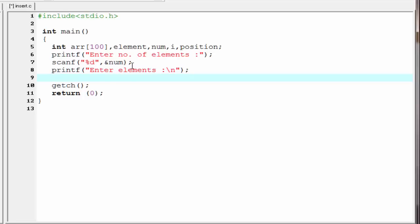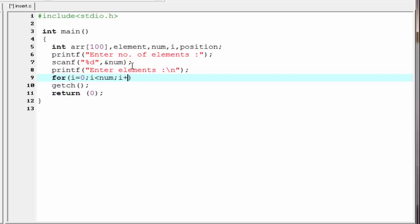To read the elements we use a for loop: for(i = 0; i < num; i++). Inside the loop we write scanf("%d", &array[i]).